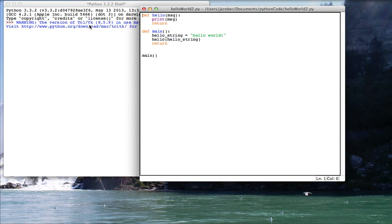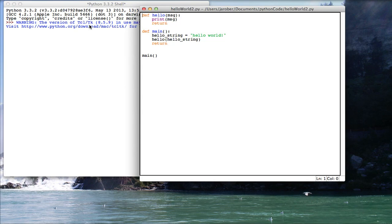I may do screencasts on it in the future. It's the command line driven one. If you're using IDLE, which I'd mostly recommend, then you have a debugger built in.